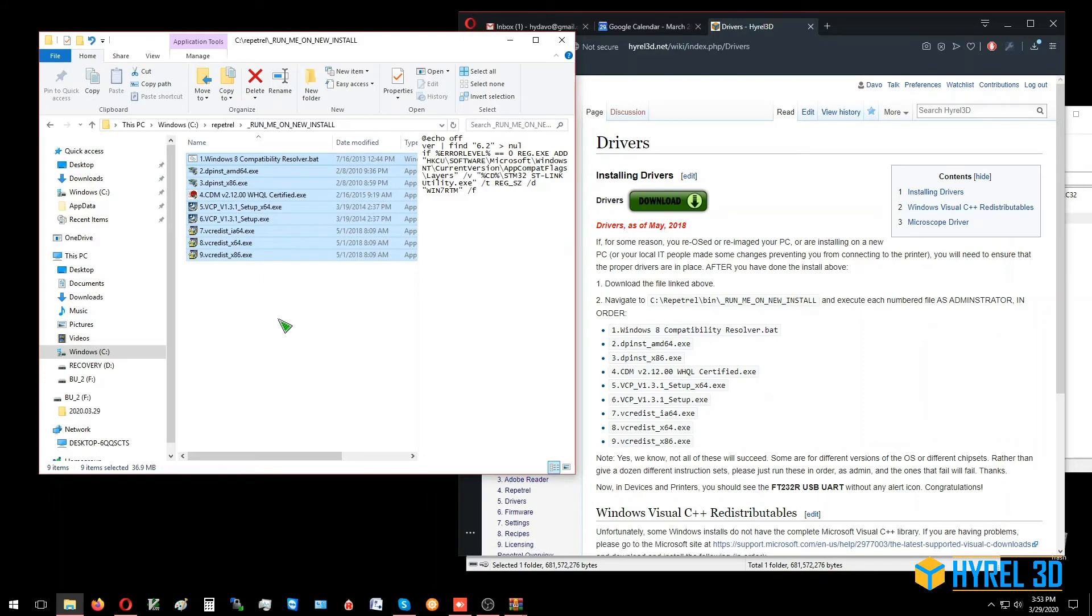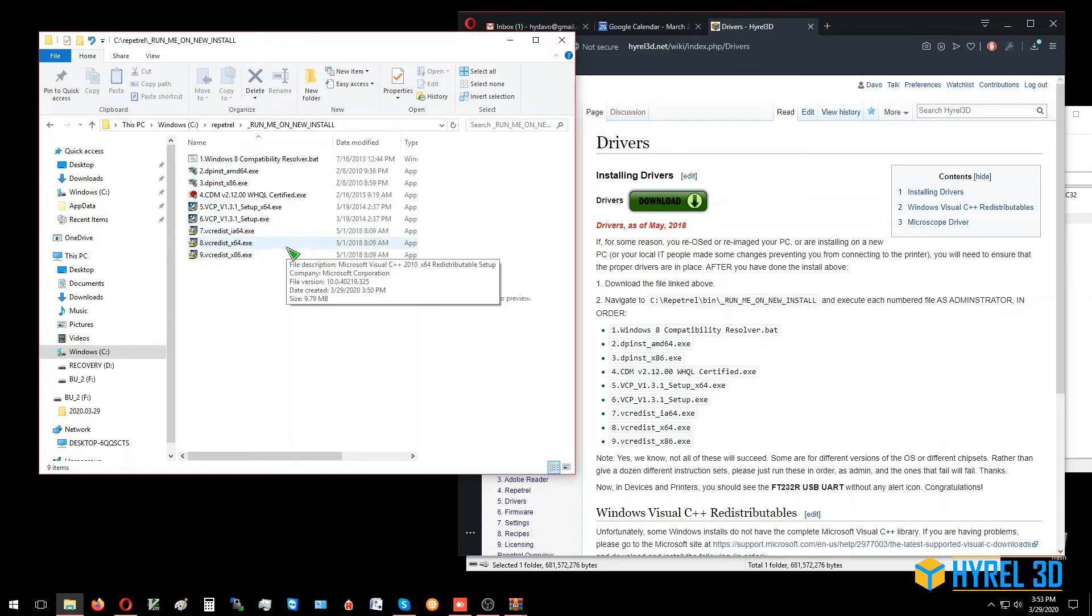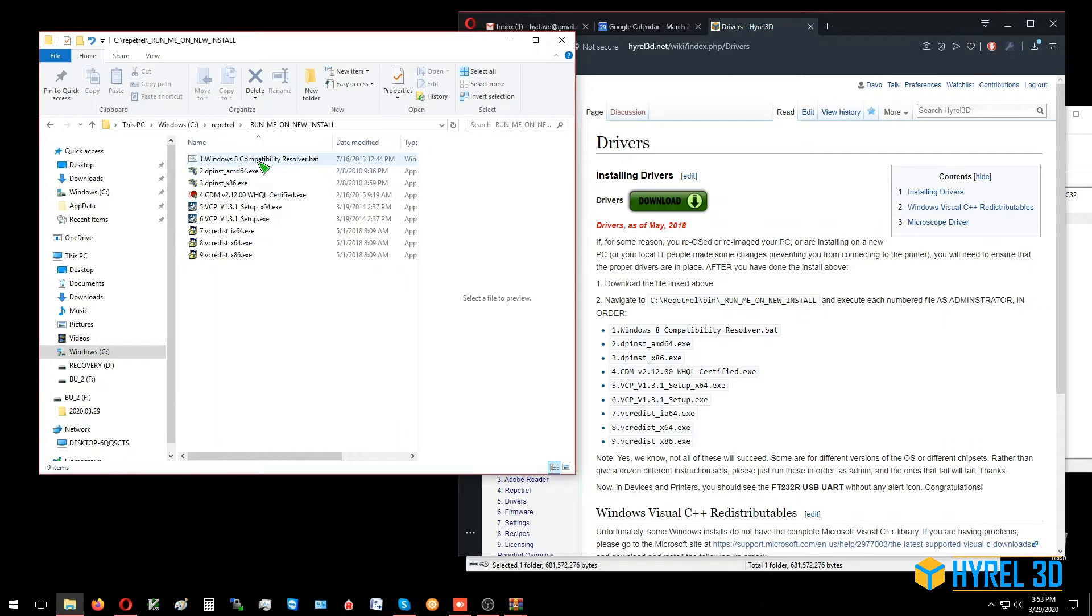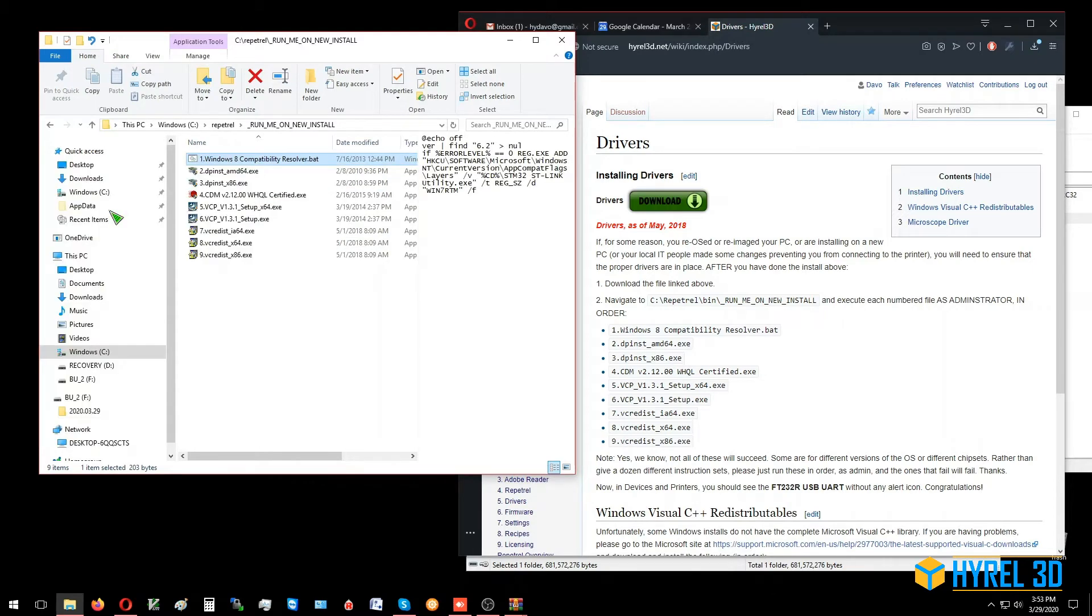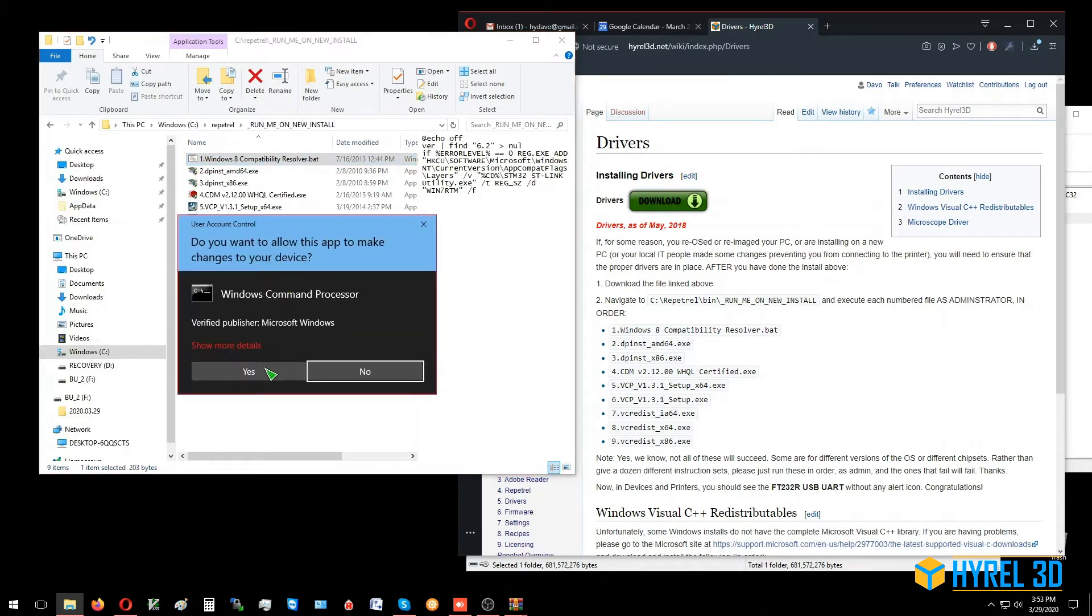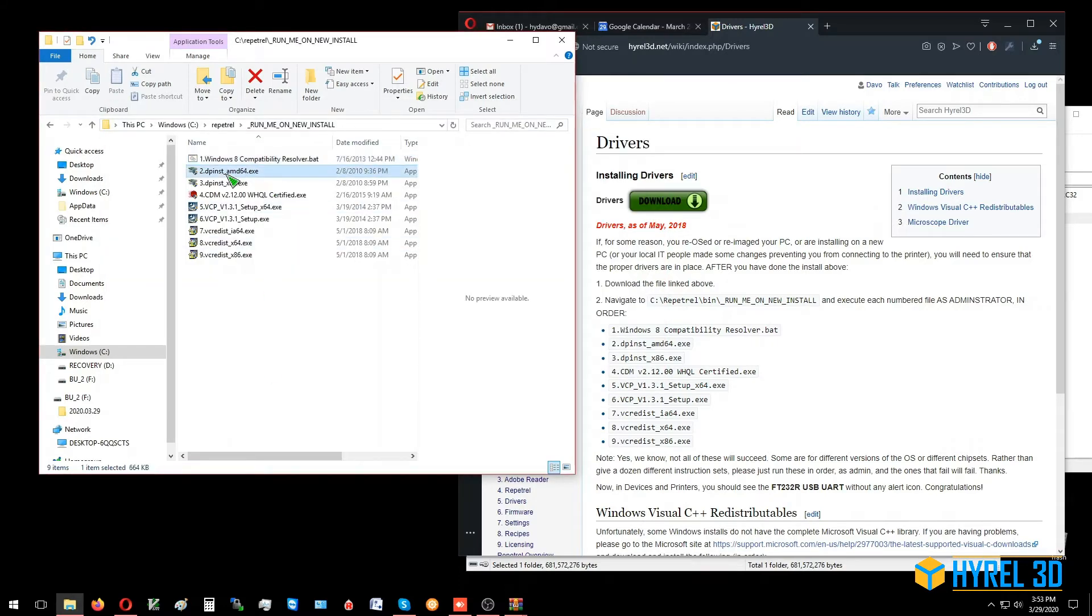Now we know that not all these programs are going to run on all the different environments. In fact, there's no environment they'll all run on. But if you try to run each of them as administrator and just ignore the ones that don't seem to do anything...